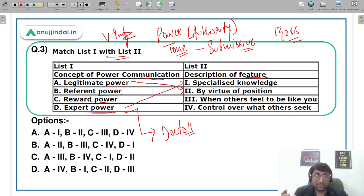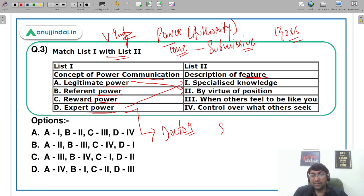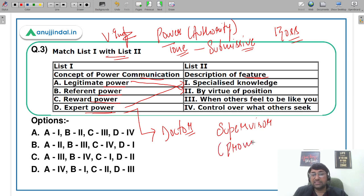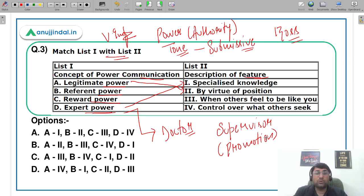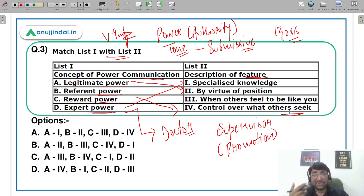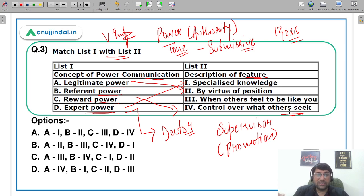Reward power: वो आपके rewards को control करता है — आपको किसी तरीके के rewards या gifts देने की शक्ति उसमें है। For example, your supervisor or boss is the one who will give you promotion, take care of your performance appraisal। So reward power means control over what others seek — आपको promotion चाहिए, better salary चाहिए — and that is being controlled by this particular person।